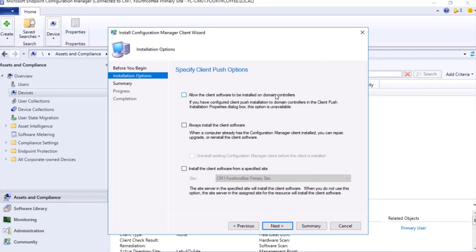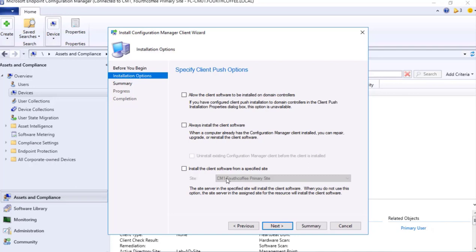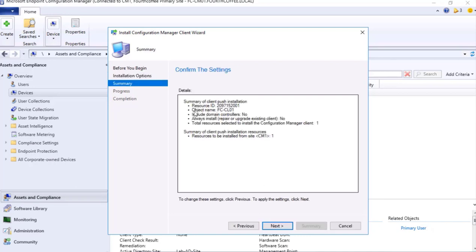These things are okay. I will move forward, click Next. Allow the client software to be installed on domain controller - if it's so, we will give a tick mark. Always install the client software - in case if you are looking forward to repair, upgrade, reinstall, then this particular check mark will help. I can ignore it. Install the client software from a specified site - if we are looking forward to install from a specific site only, then this option is useful. This in a case where there are multiple sites. This looks good, however it's not a mandate for our scenario as we are only having one site.